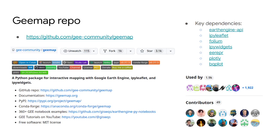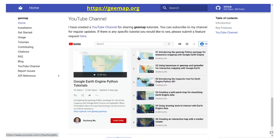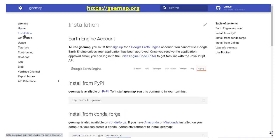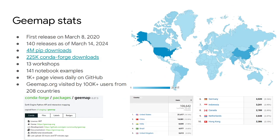geemap is an open source package I created about four years ago. It now has a lot of features that allow you to explore and visualize geospatial data. The source code is open source on GitHub, and we have a documentation website at geemap.org hosting many tutorials and API references. You can check it out to learn more about the package.